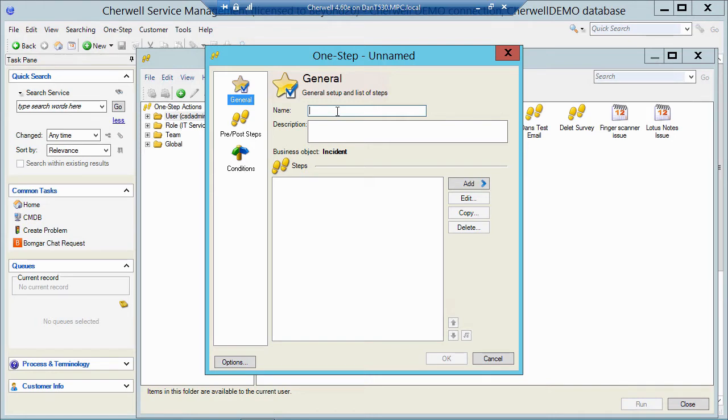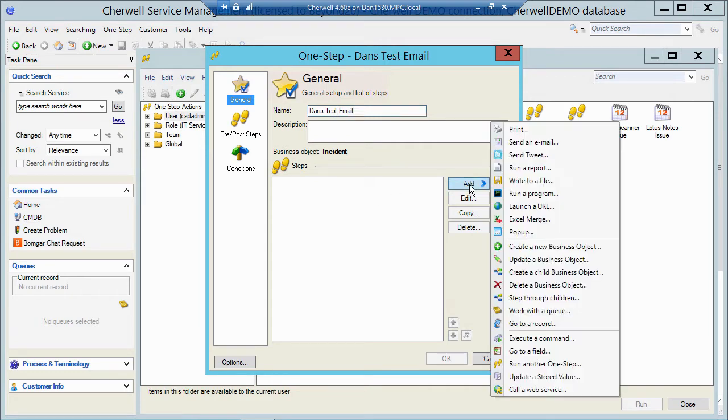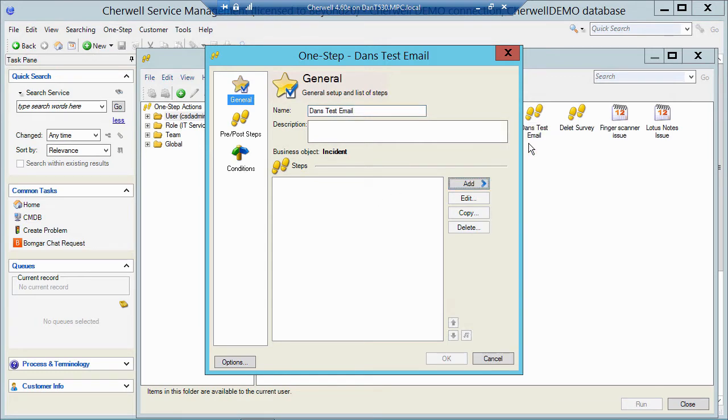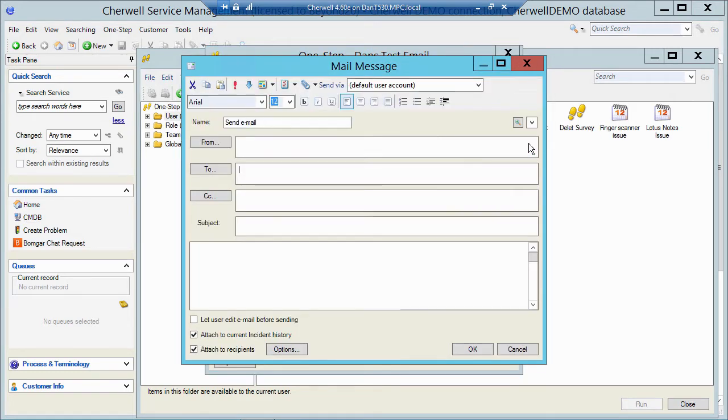I'm going to call this Dan's test email. Then I'm going to click on add on the right and choose my send an email action.